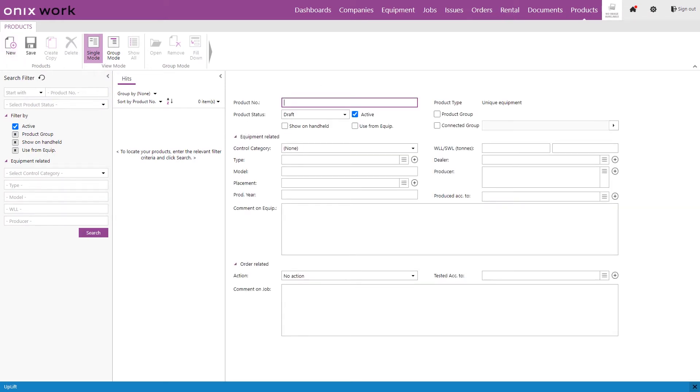So the first thing we want to add is the product number or the name. This can be either numbers or it can be text. It's up to you. I'm going to add just simply the date as a product number in this video.